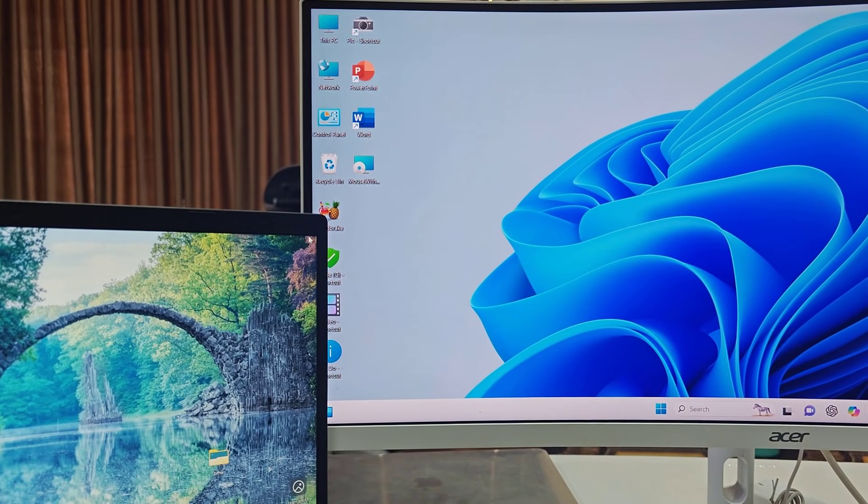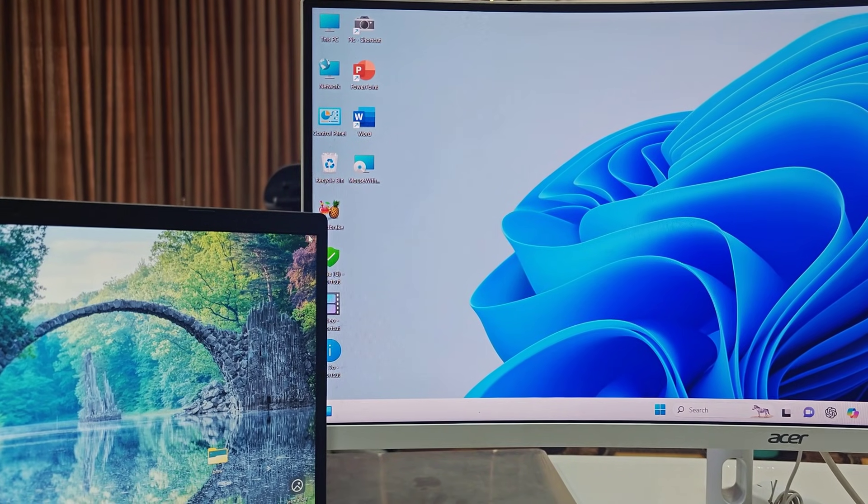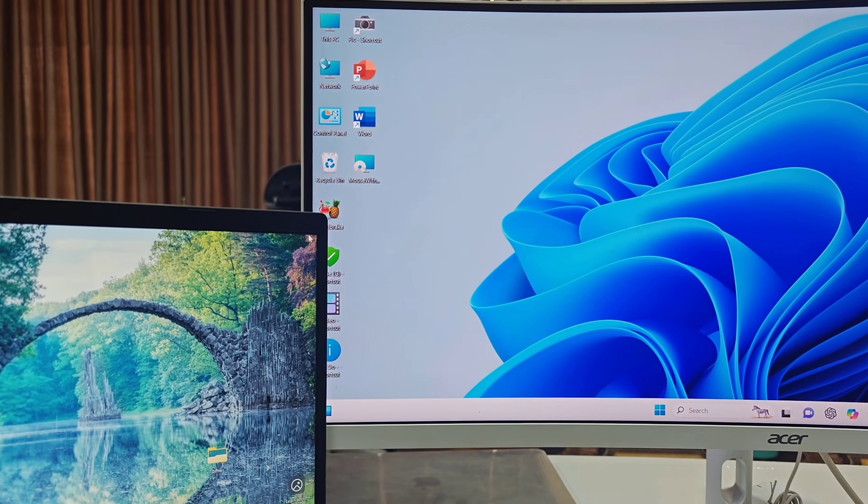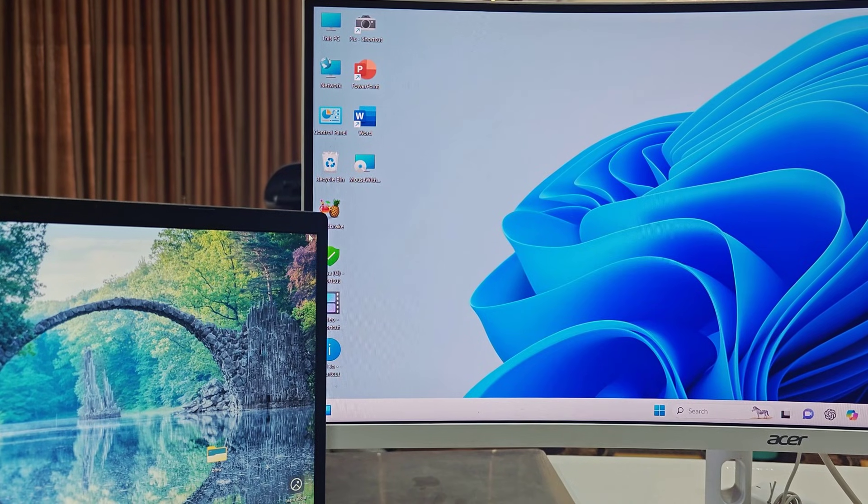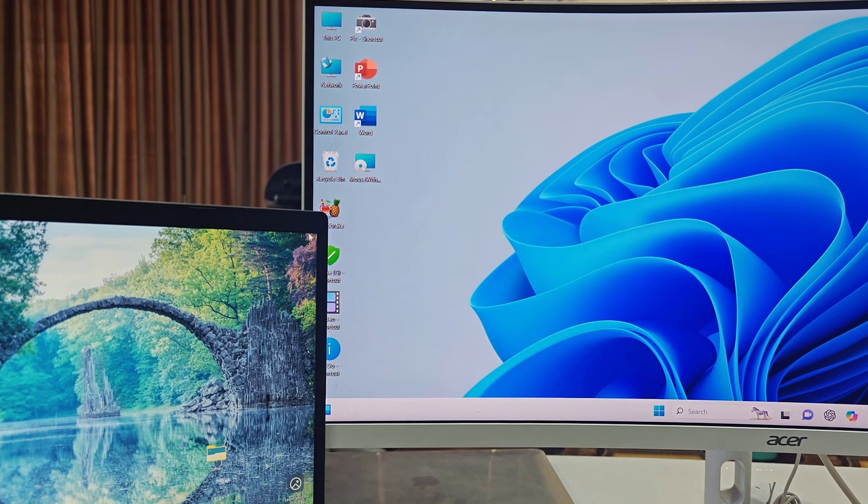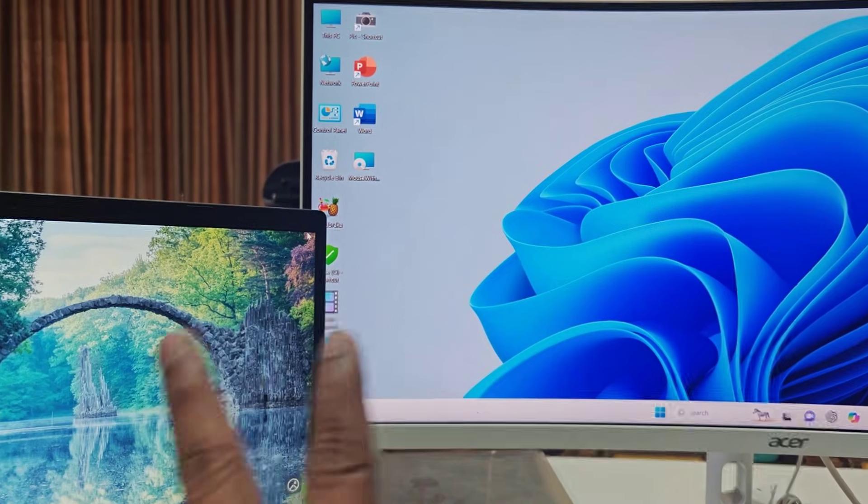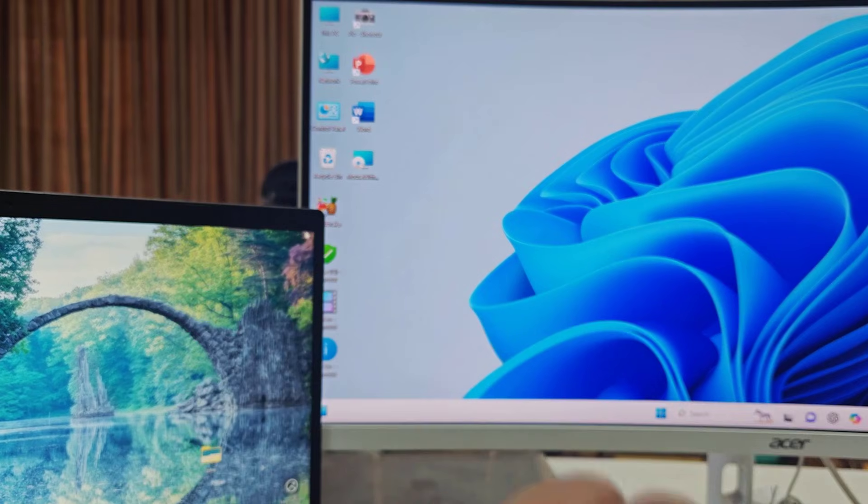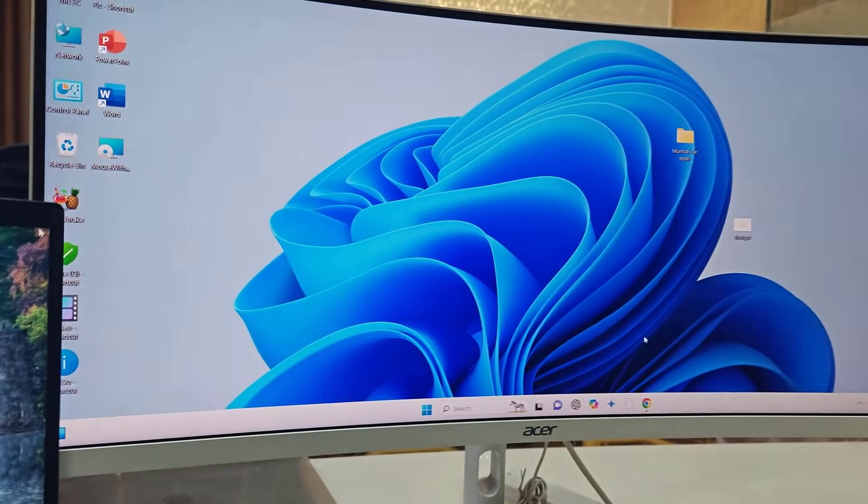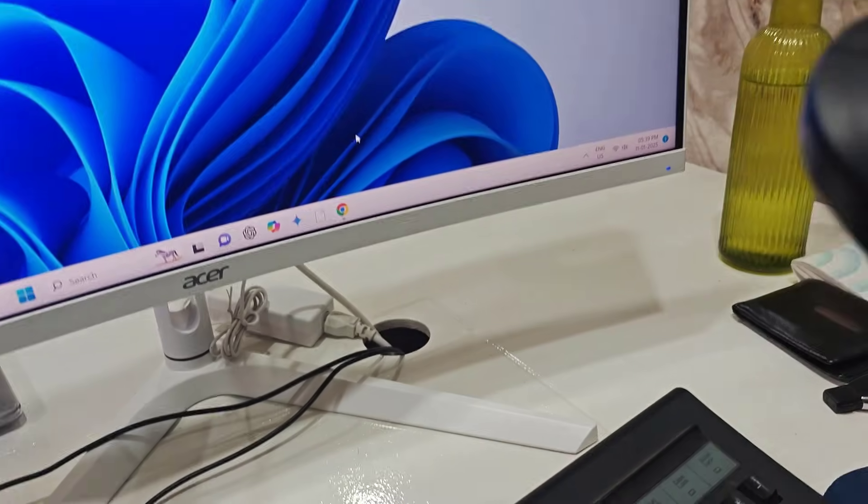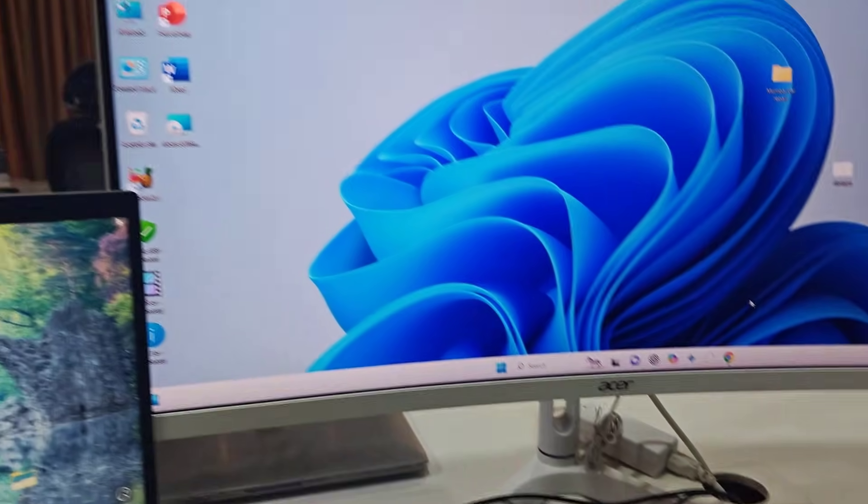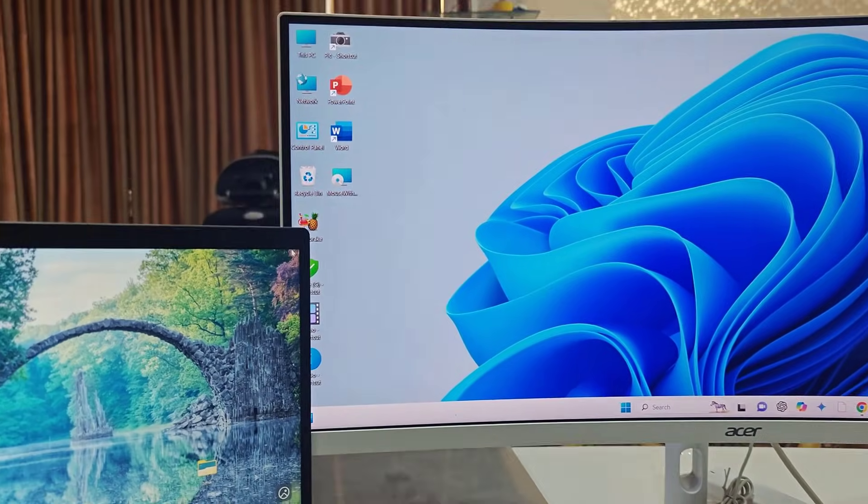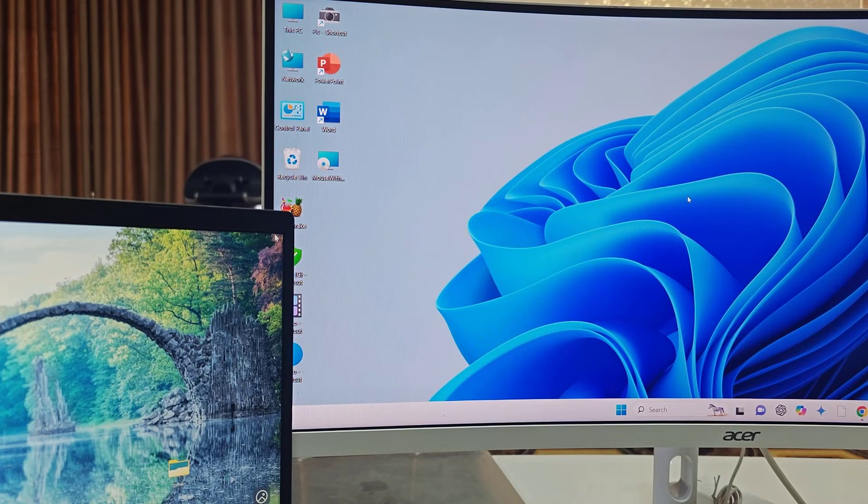Hey guys, welcome back again. I'm MJ. In this video I'll show you how to use one mouse and keyboard for both PCs or two PCs. Here I have one laptop and one desktop and I want to use my one keyboard and mouse for both PC and laptop. Let's see how to do it. I will try to make it simple and easy.